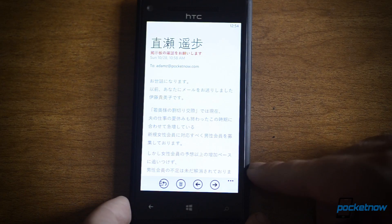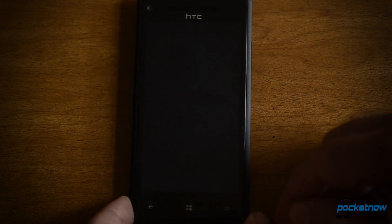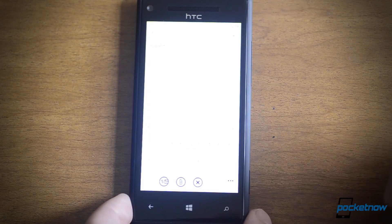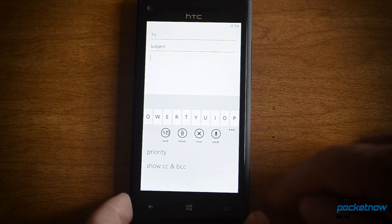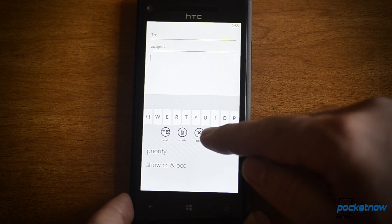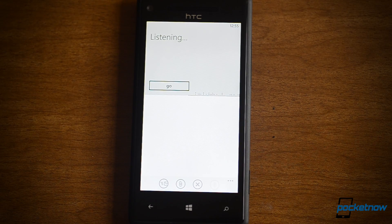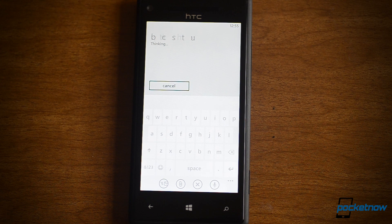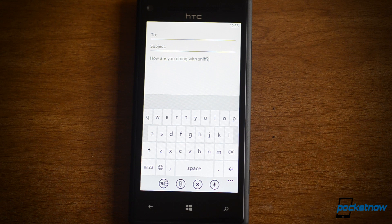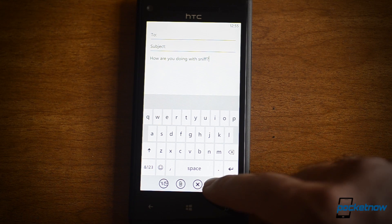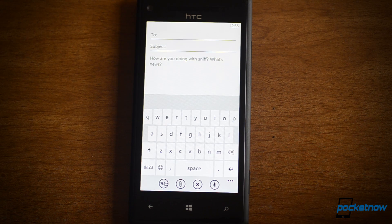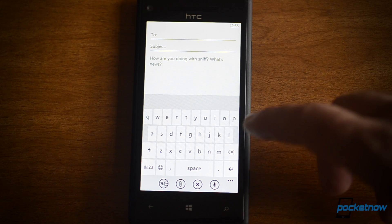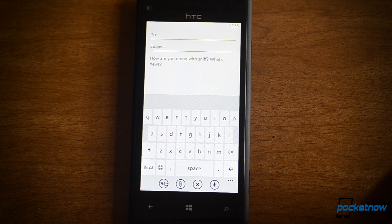Multiple languages work just fine. But here's a cool new feature: if I'm in the body of an email, I have a speech button. How are you doing, what's new? Voice recognition — not always perfect, but it's there.